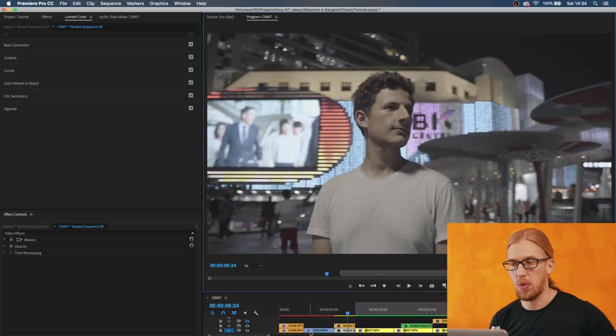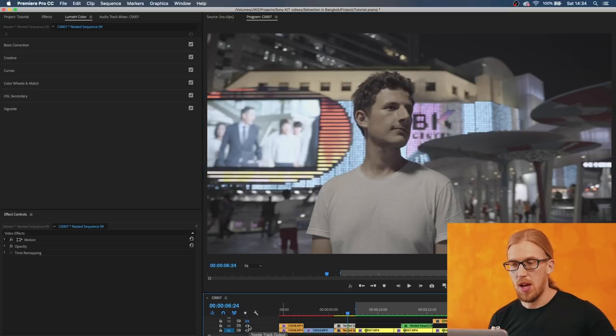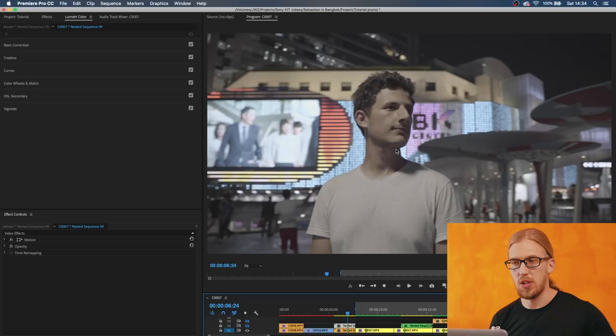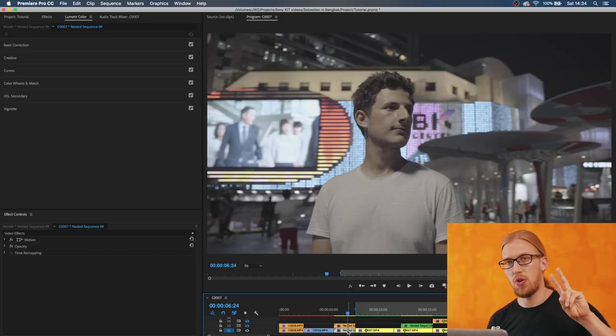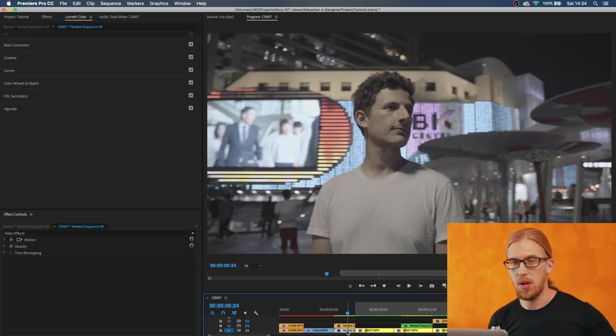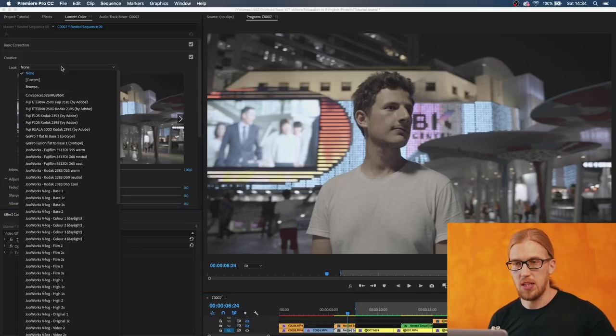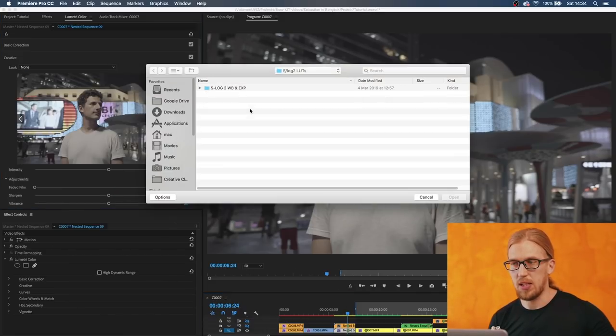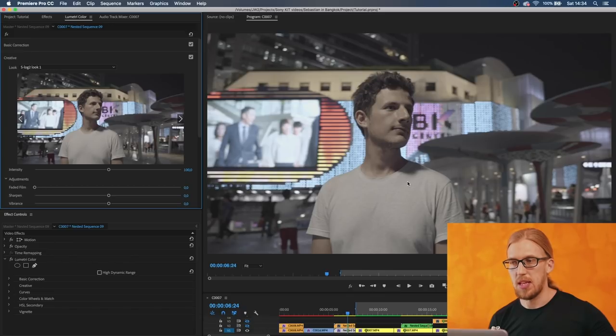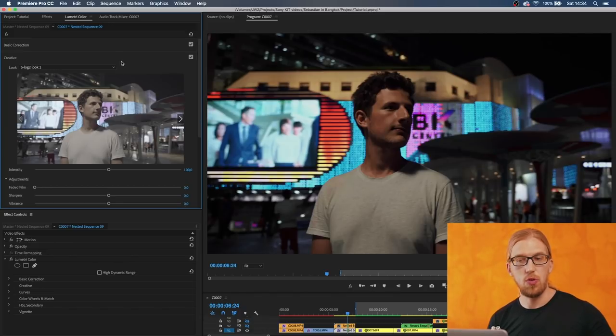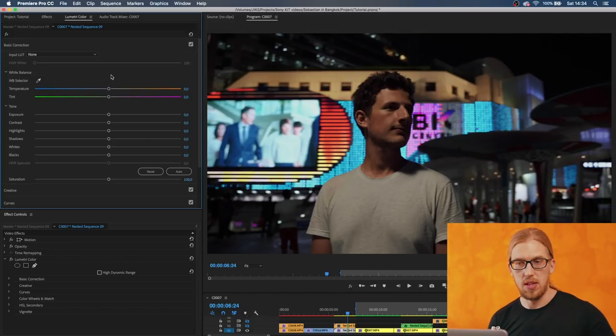This footage was not actually overexposed, this was shot with a normal exposure based on the camera's light meter. In this case if I apply the LUT the image ends up looking very dark. Of course I can go here in the sliders and just pump up the exposure.